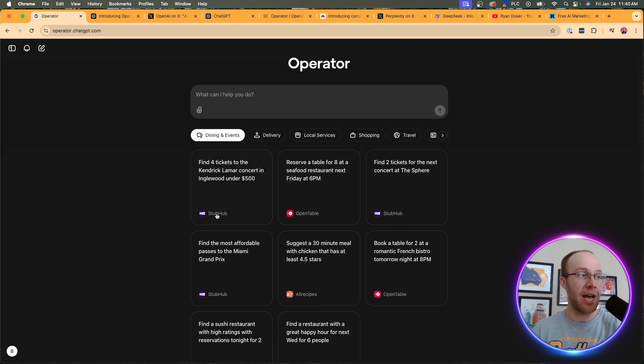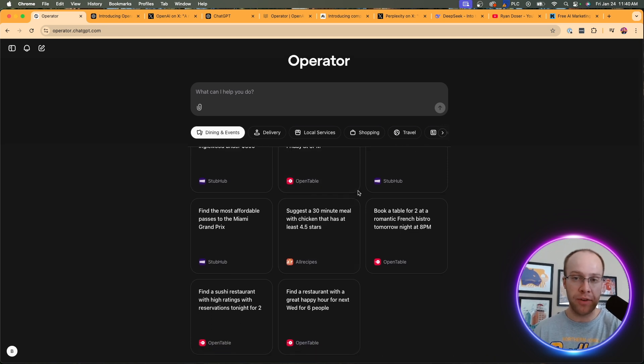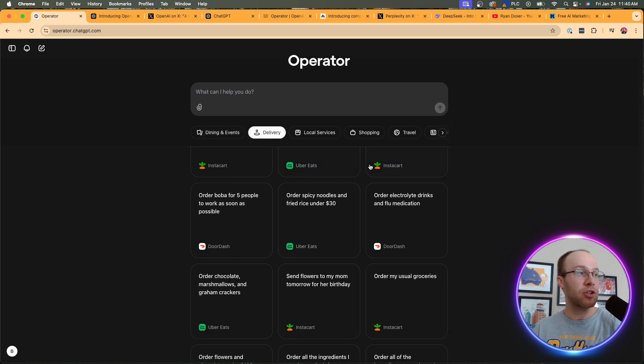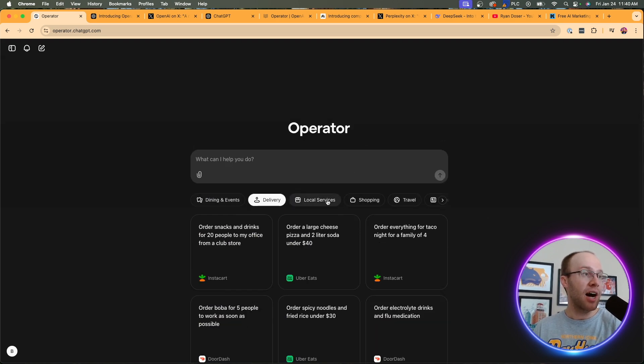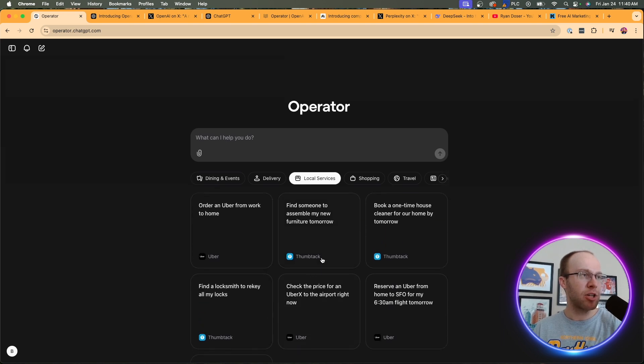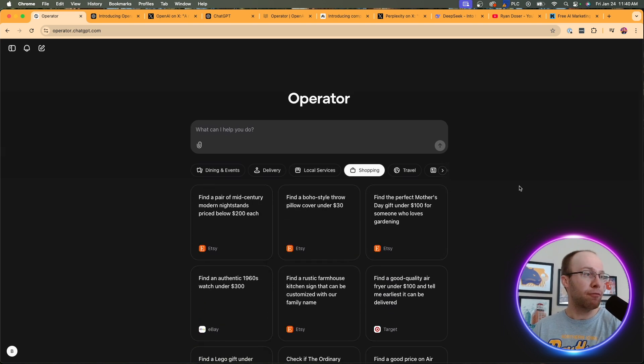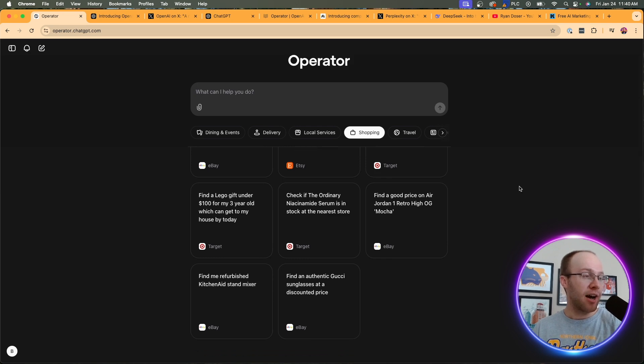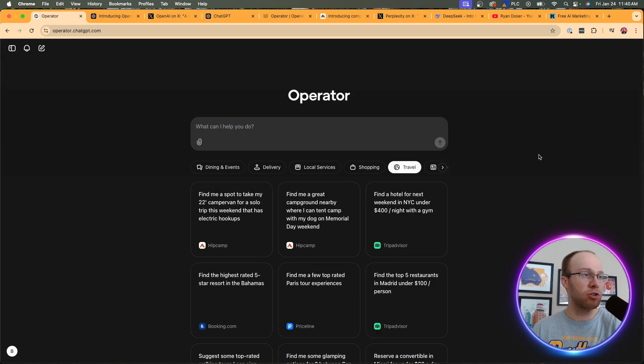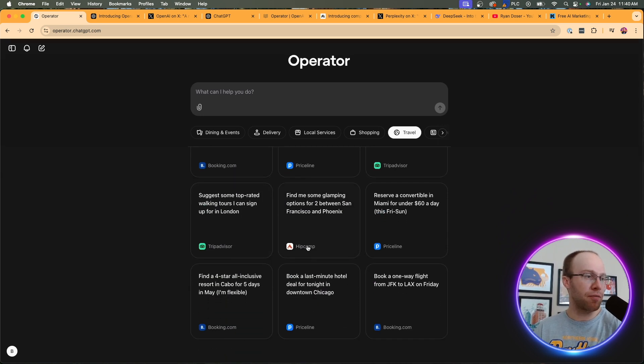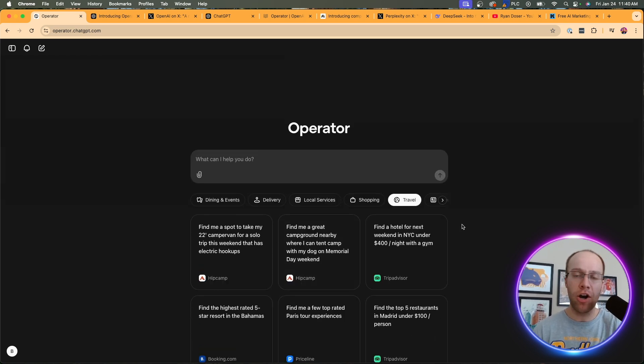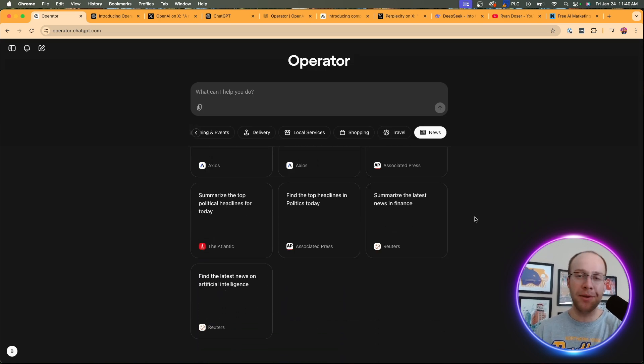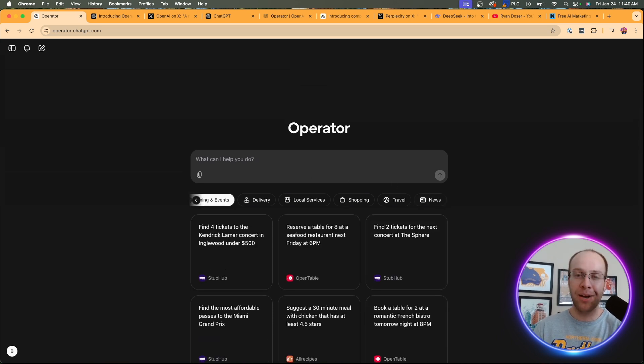So on dining and events, we have StubHub for sports or concert tickets. We have OpenTable for booking reservations at restaurants. All recipes. And for delivery, we have Uber Eats, Instacart, DoorDash. I think those are the only three right now. Local services, Thumbtack, Uber. I would expect maybe TaskRabbit or something to get on here. For shopping, we have Etsy, eBay, Target. I'd expect hopefully Amazon, Walmart, some of those retailers to get on here as well. For travel, we have TripAdvisor, Priceline, Booking.com, HipCamp. I've never heard of that one. I know Airbnb is on here too. So maybe there's more applications that they aren't listing on this main categories page. And then for news, they have a bunch of different sources, probably the companies that they've partnered with to avoid legal issues down the road.